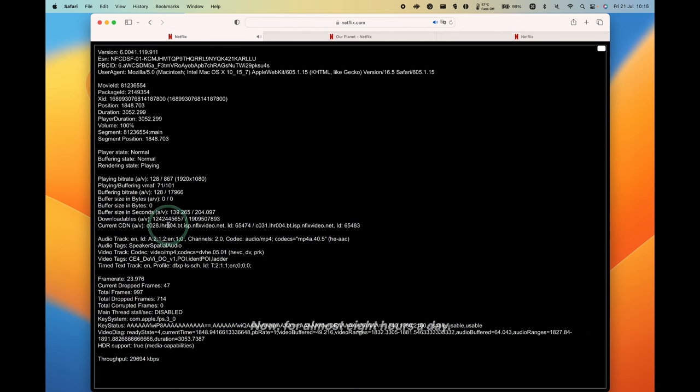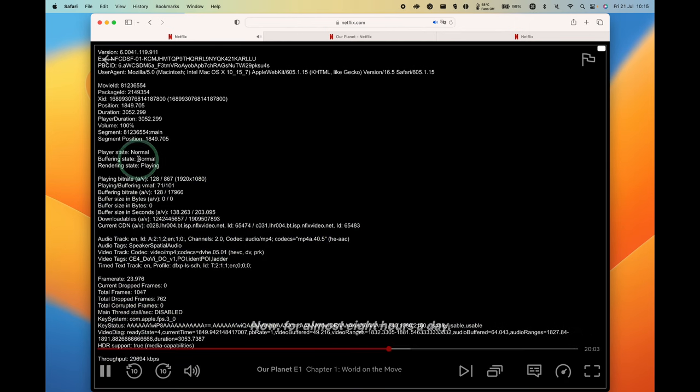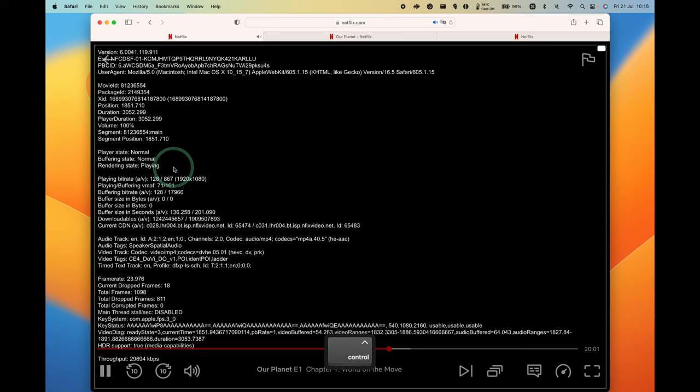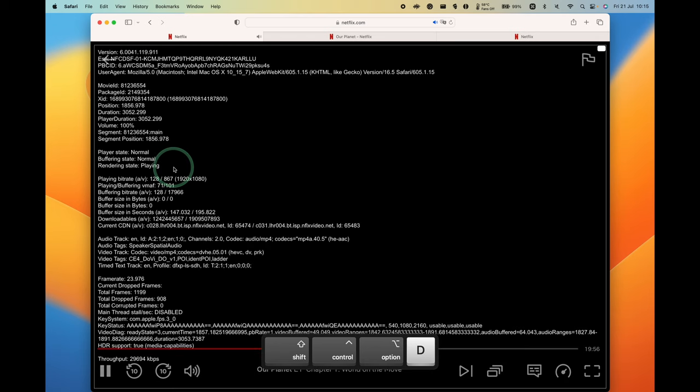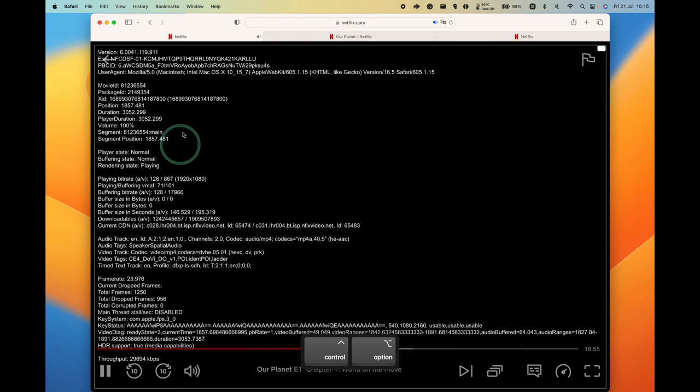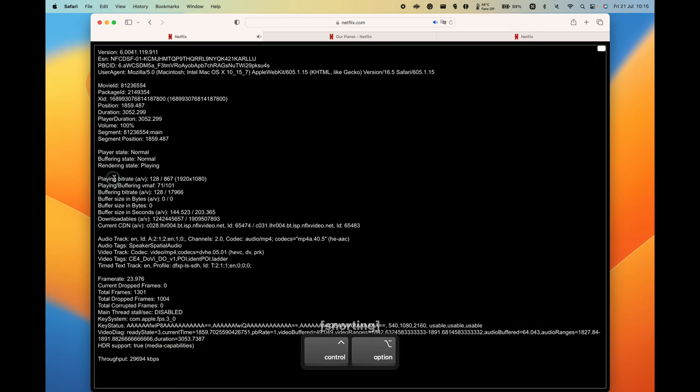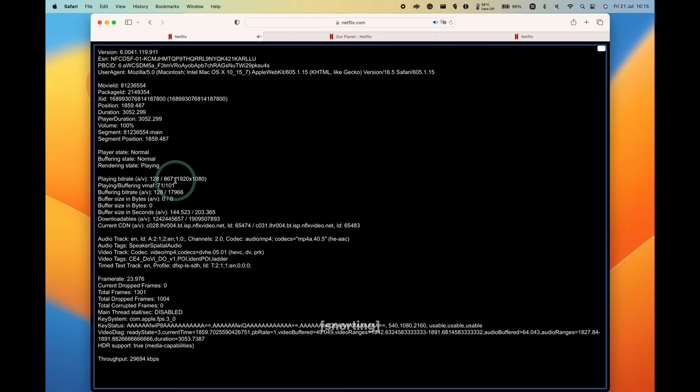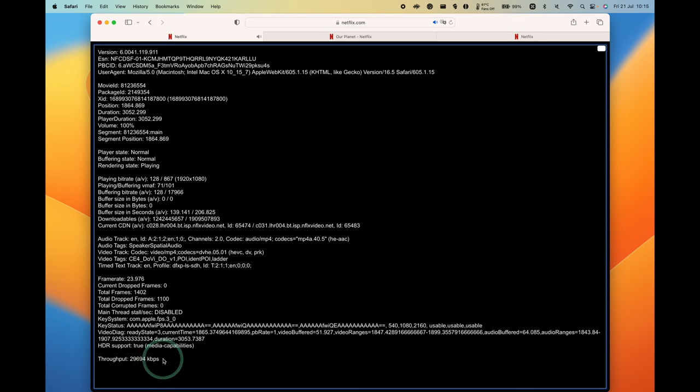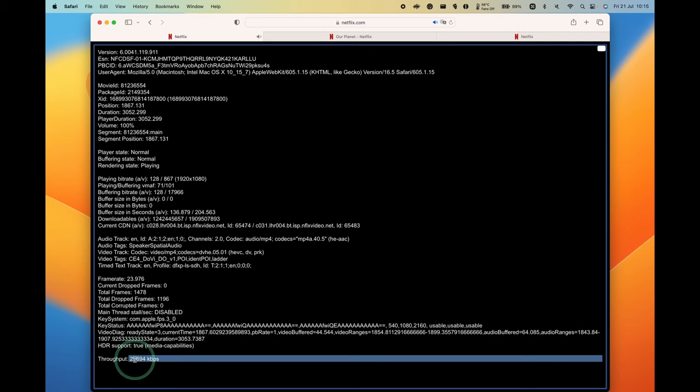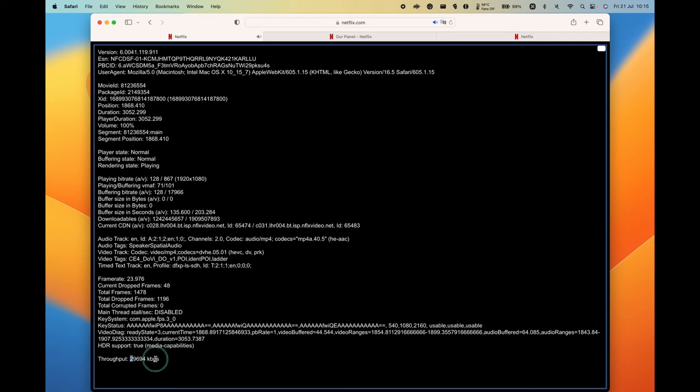Just FYI, to open this window on any video, press Ctrl-Shift-Option-D, and that will toggle this window in any Netflix video. The information that's relevant here is the bitrate. We have resolution information, 1080p, which is basically HD. What's interesting here is that we have throughput, which is basically how much data is being pushed through.